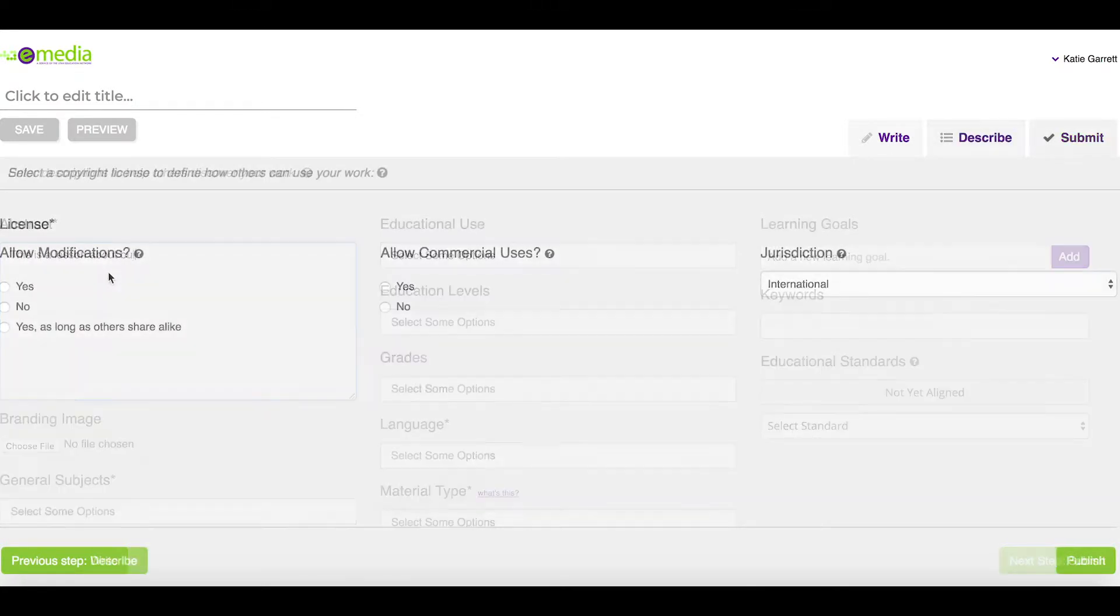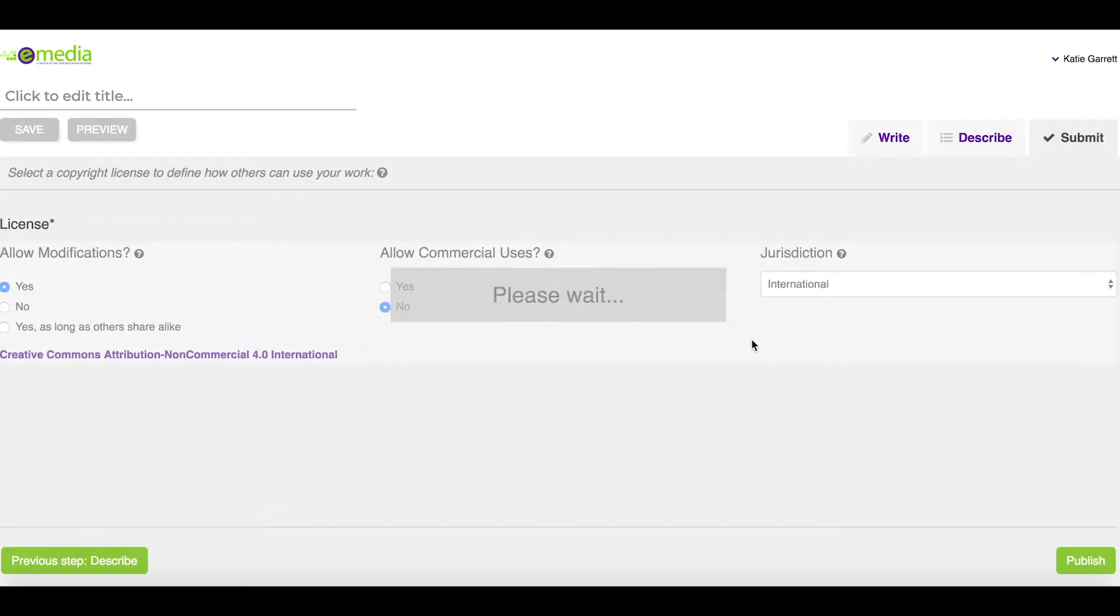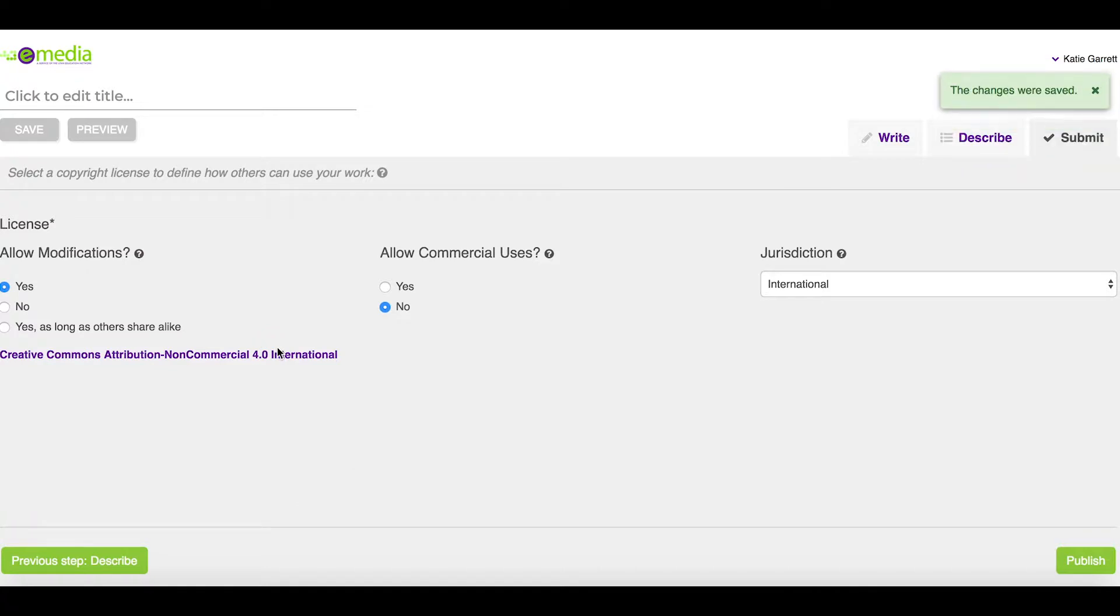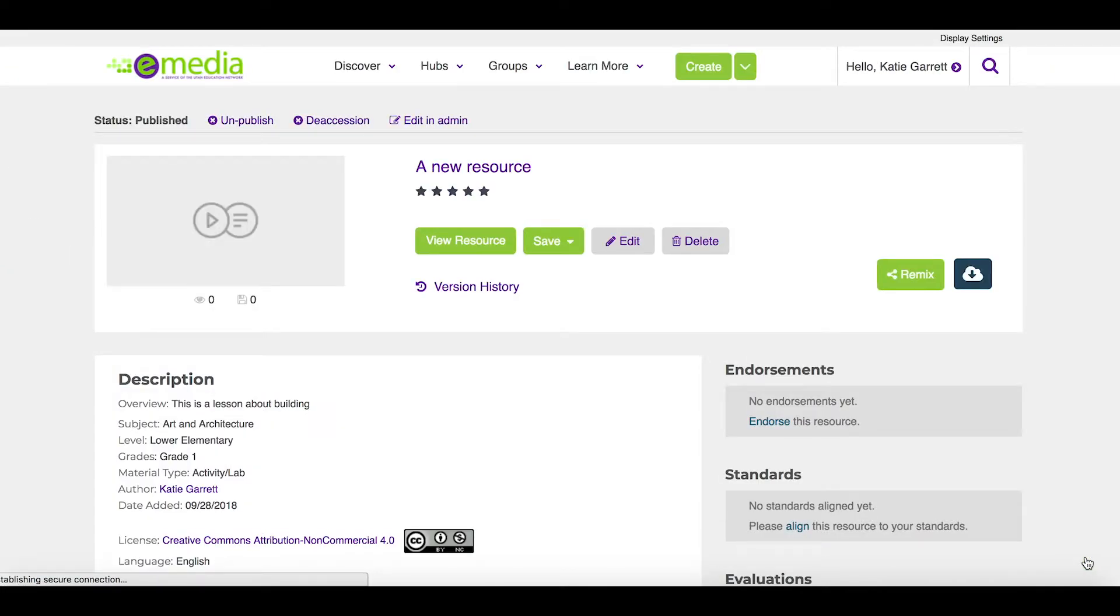As I submit the resource, I need to assign a license about how I'm going to allow others to use my content. I'll allow them to modify, no commercial use. This gives me the Creative Commons license that informs users on how to use my content. I click publish and my resource is now available.